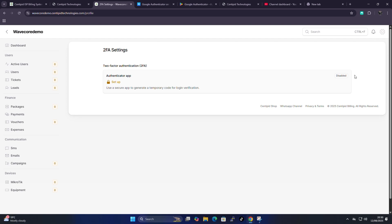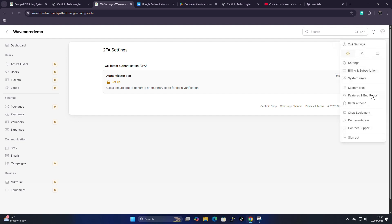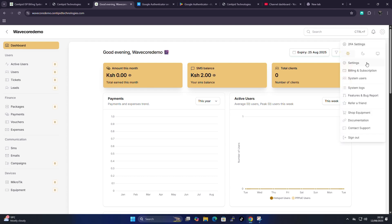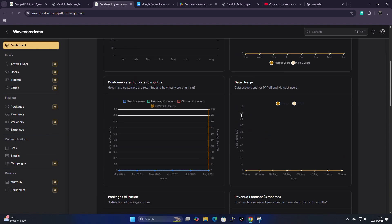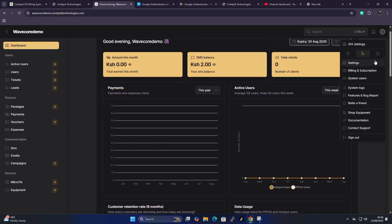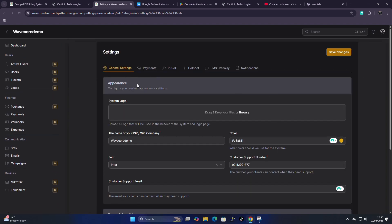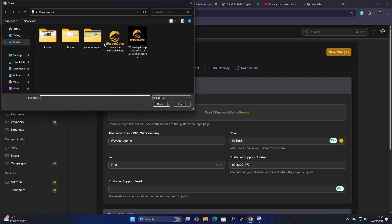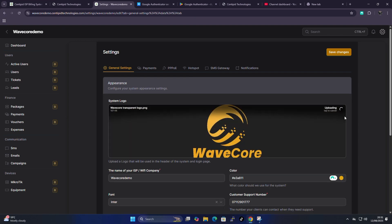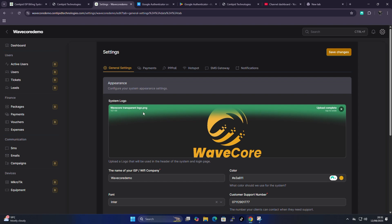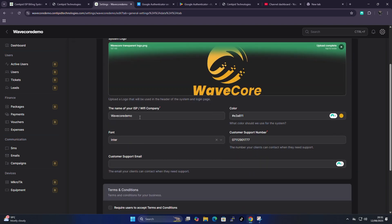I highly recommend securing your account with two-factor authentication. Apart from that security setting, here is where you can change the theme of your dashboard. I'm currently on the light theme — if I switch to dark theme, you can see it changes very well across the board. On the general settings section, you can customize things like the logo. For example, you can replace the Wavecode demo logo with your own logo, and change the system name.